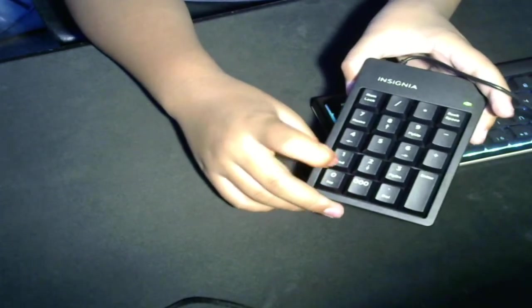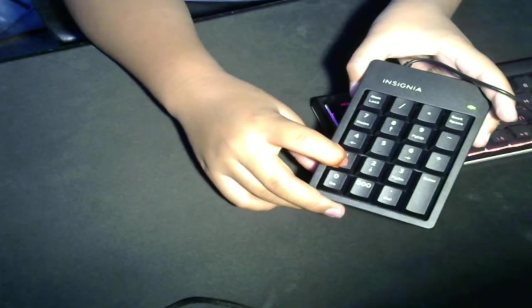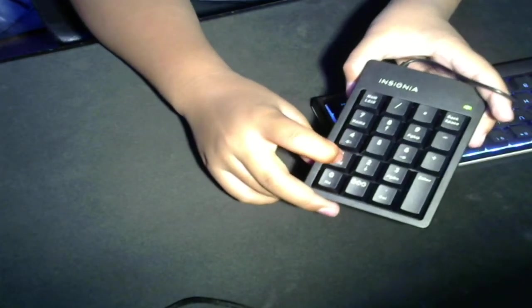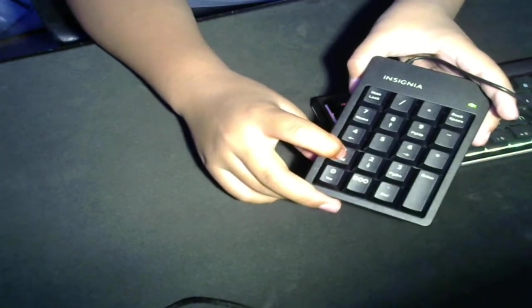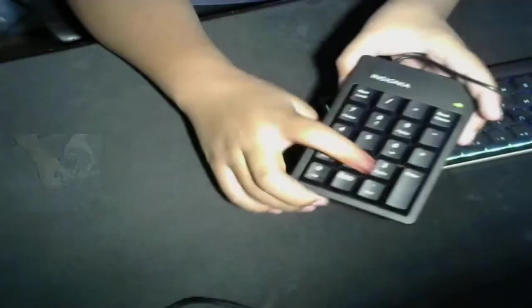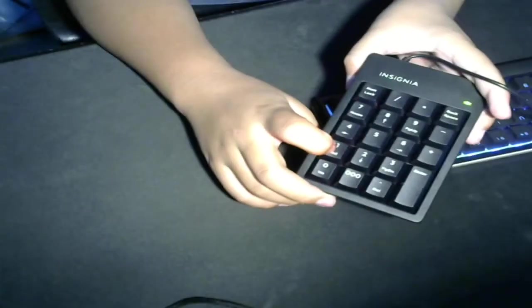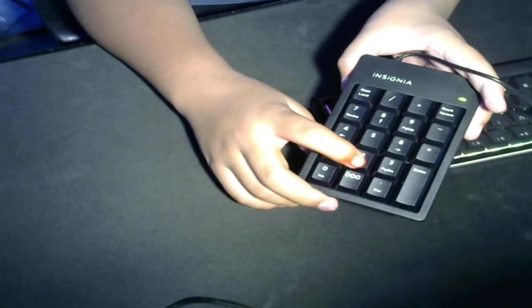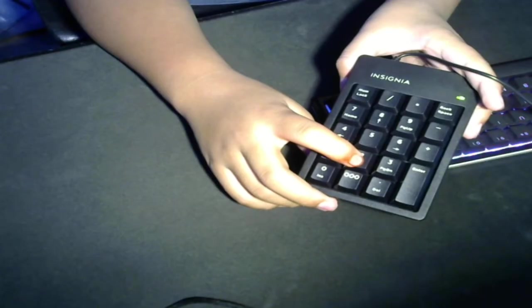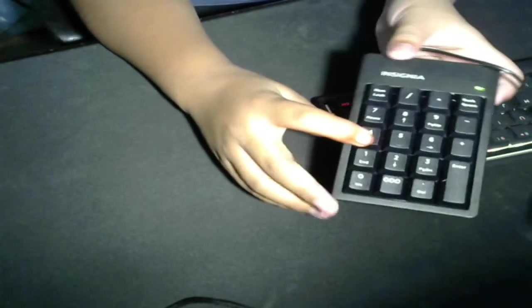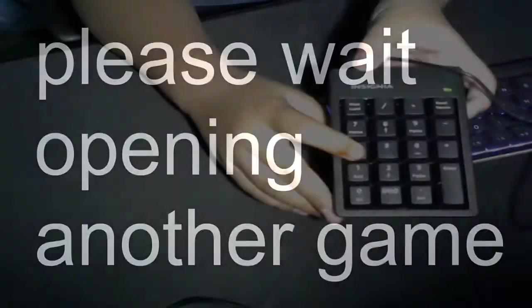If I press one, there's obviously no game scene so it'll just be black, but as you can see it switches. And I can just keep on doing that. And the number two is - although it's all black, this would be my game if I did have a game capture in. And then this right here is - please wait, opening another game.